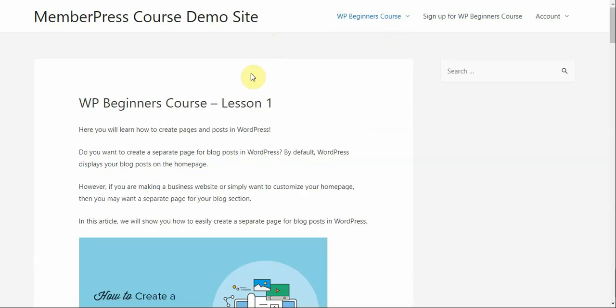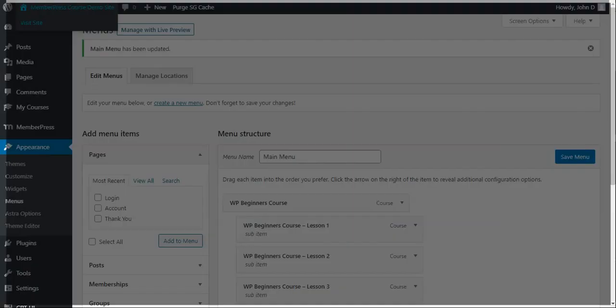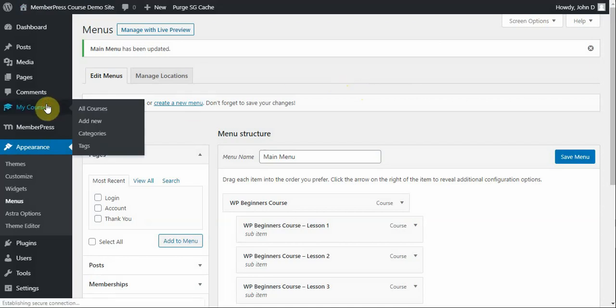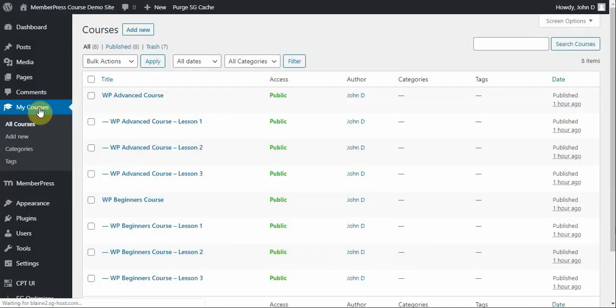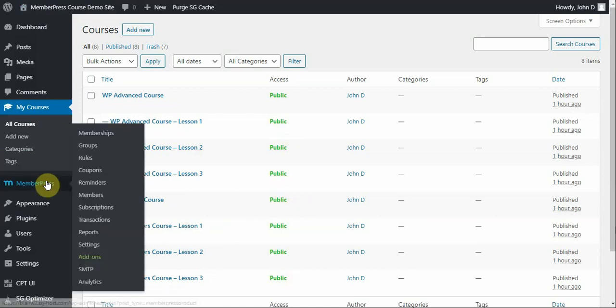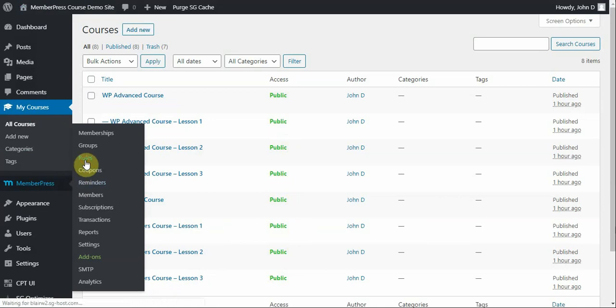And as you can see, I haven't signed up for anything, yet I have access to all of the courses. So, what we need to do now is create some rules to protect those courses. So, again, going to my Courses tab, you'll see that all of these are set to public. And let's focus on this WP Beginners Course. So, to create a rule, you're going to go to the MemberPress plugin and then go to the Rules tab.